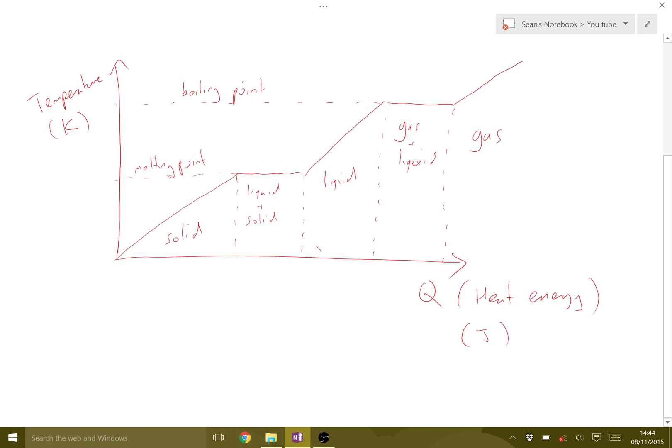That covers the basics — the key difference between the terms heat and temperature. This distinction becomes really important when you start talking about thermodynamic processes, such as isothermal processes where the temperature remains constant, and adiabatic changes where the heat energy is zero. You need to know the difference between these two quantities.